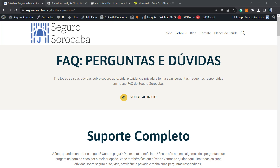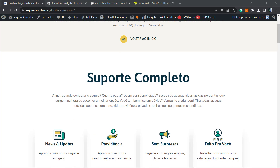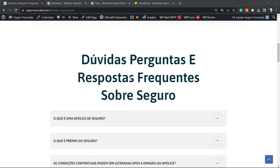What's up guys, here's Claudio from Visual Modo WordPress themes. In today's video you're going to learn how to implement structured data schema from the Yoast SEO plugin into our FAQ page.